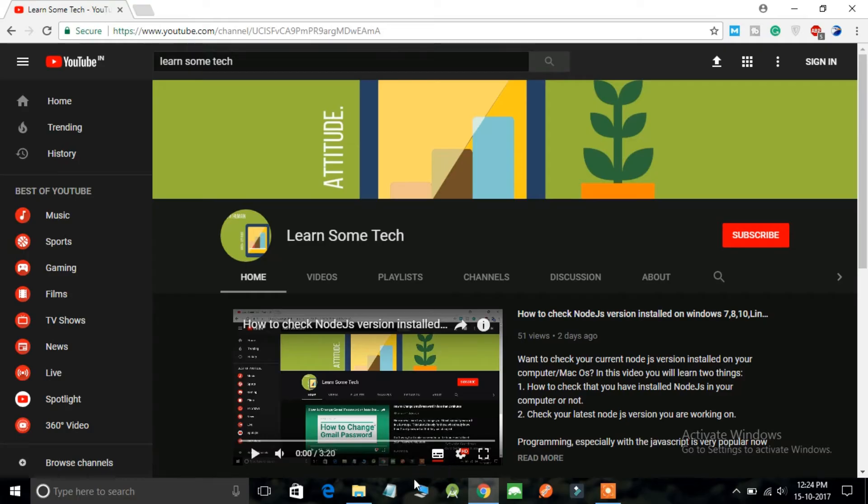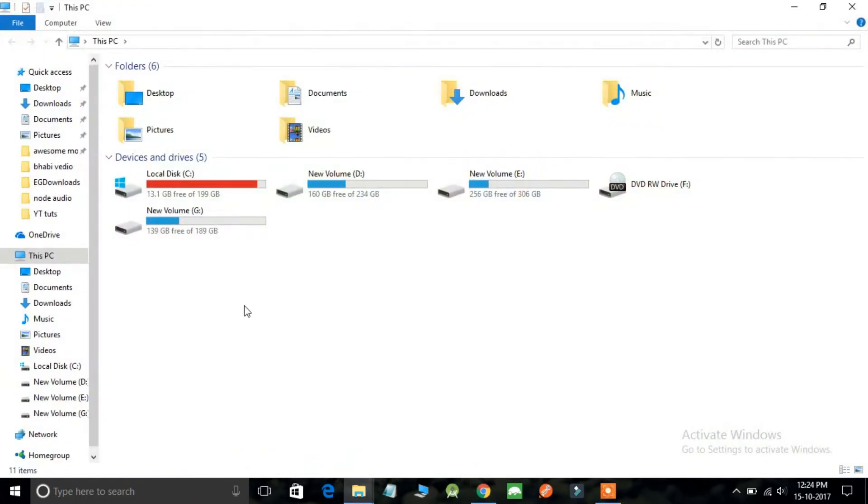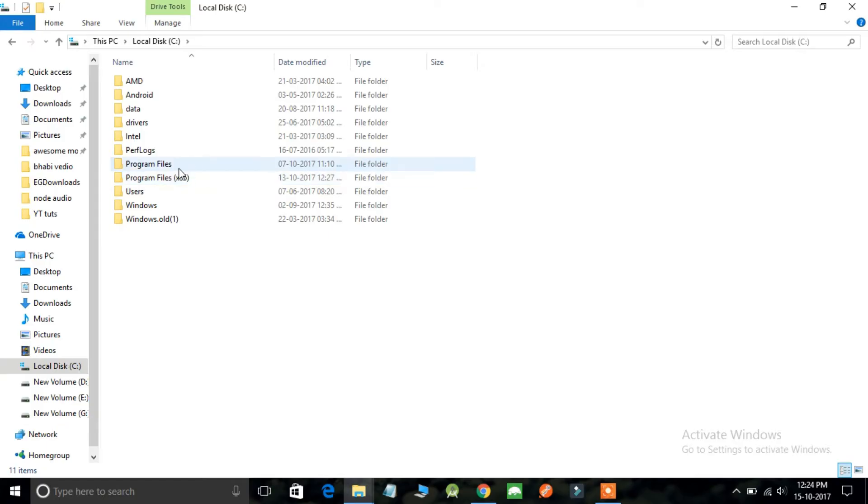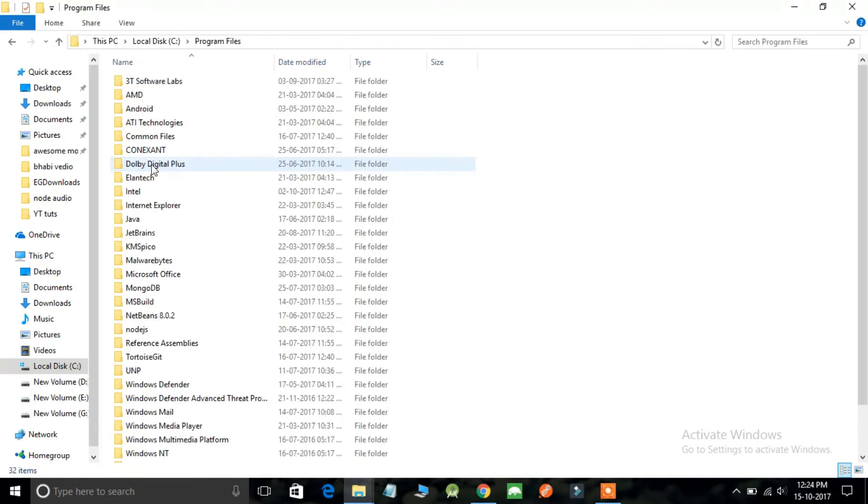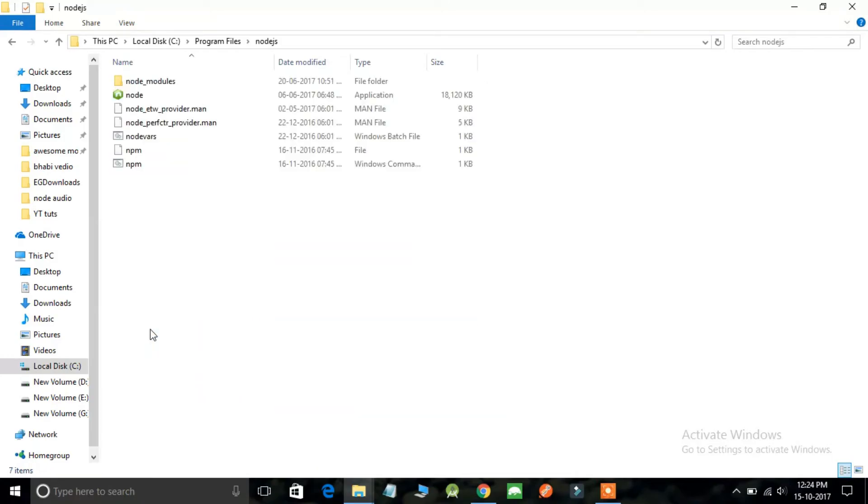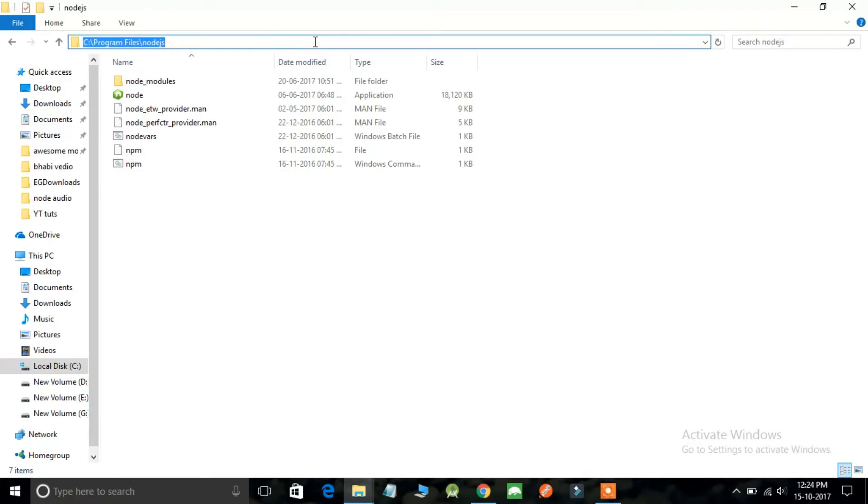Go to My Computer or This PC, simply go to C local drive and open the program files. Here you will find a folder named as node.js. This is the destination what you have to put as an environment variable for node.js. Simply copy this destination.